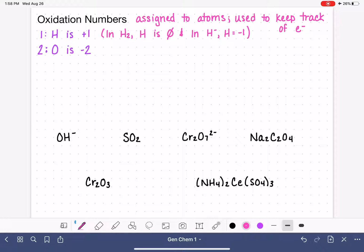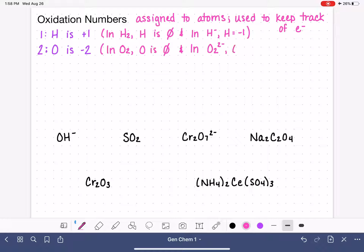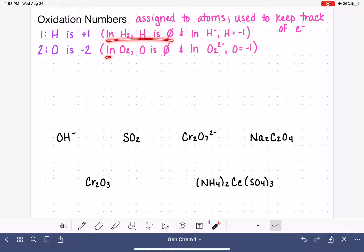Oxygen atoms always have an oxidation number of minus two. There are a couple of exceptions similar to hydrogen: in the O2 molecule, the oxidation number of oxygen is zero. Also, there is the peroxide ion, O2²⁻, where the oxidation number is minus one. These exceptions are rare, and it's not likely you'll come across them often.